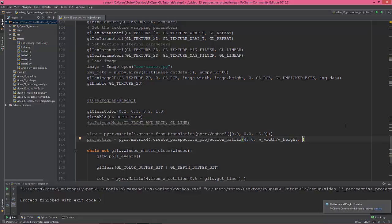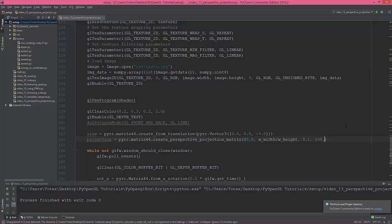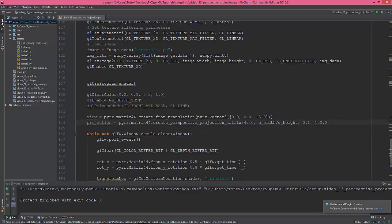The next is the near plane, which I'm gonna give it 0.1, and the last argument is the far plane. So those are the clipping planes.